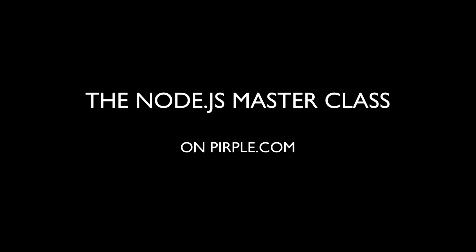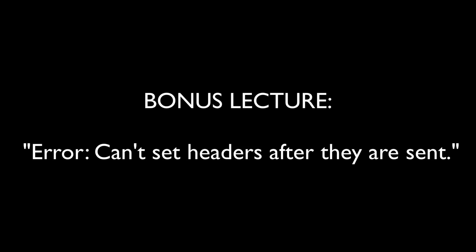Hello again everyone, this is Leslie from purple.com and this is another free bonus lecture for the Node.js masterclass. In this lecture I'm going to talk about another one of the errors that you're likely to hit when creating and testing a RESTful API in Node and that is this error.